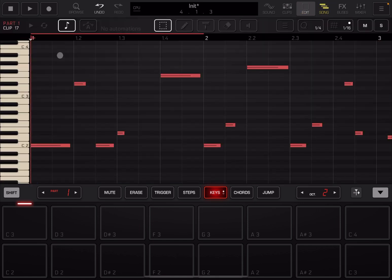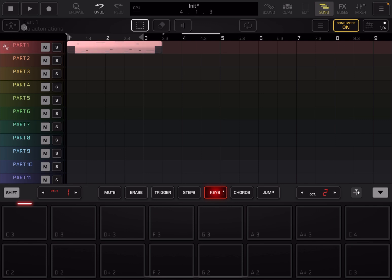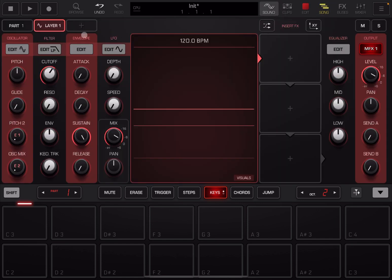And we have explained how that works, of course, in the song mode tutorial. Now we can record again automation against this as well. Why not? It says here part one, no automation. Okay, so let's go back at the beginning. Let's go to sound. Let's click record and play.